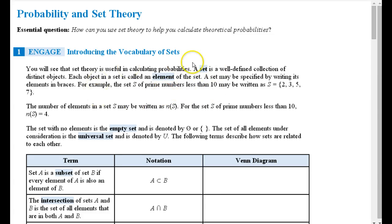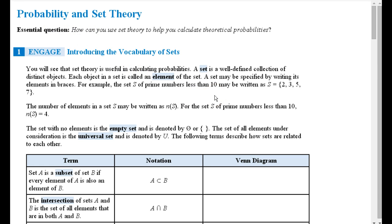In this video we're going to get introduced to set theory. Set theory is extremely useful for calculating probabilities. You've probably been introduced to sets earlier in your math career — they're introduced during the elementary years, but they're not used very much. Really, a primary use for them that most people could find useful is in the calculations of probability.